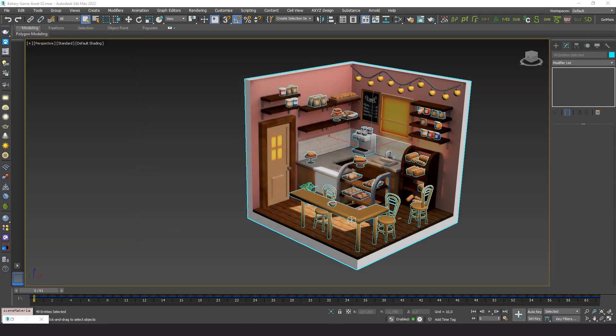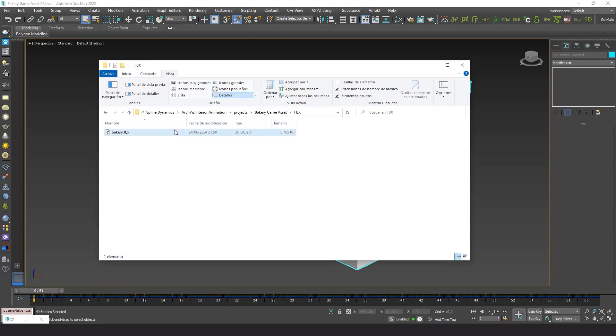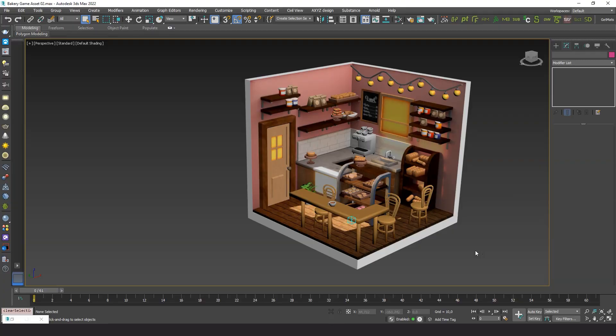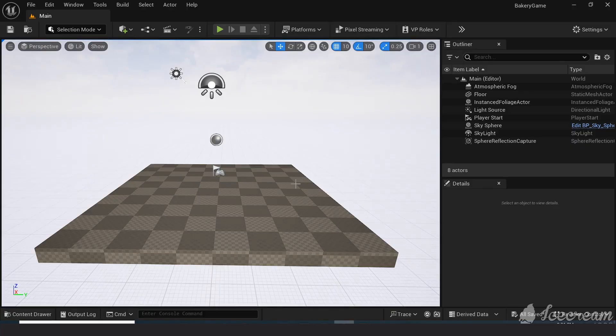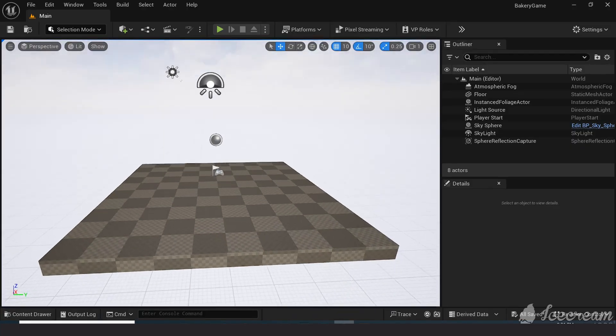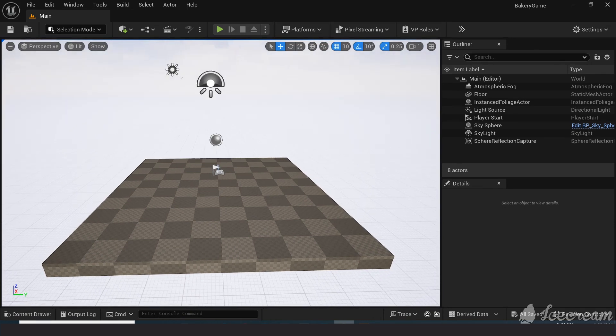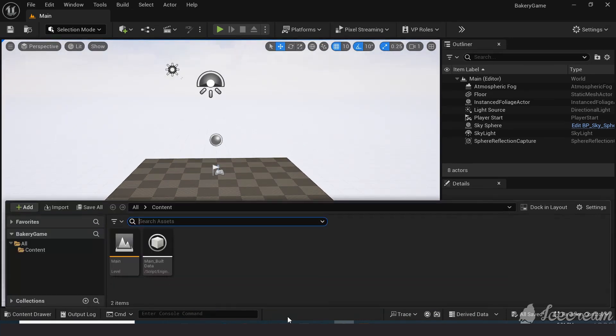Here's our file. Bakery.fbx. In this case it's very light because there are only low poly meshes and a few small textures. Let's go to Unreal Engine. Here's a blank project. Let's create a new folder called Bakery and drag our FBX file there.